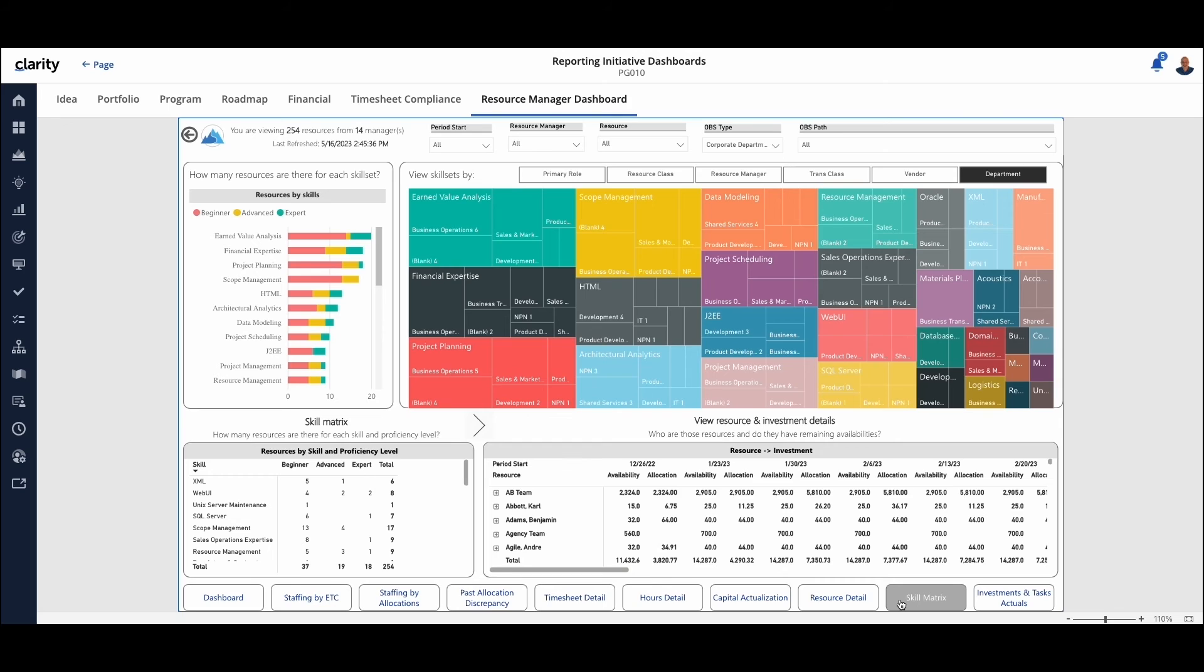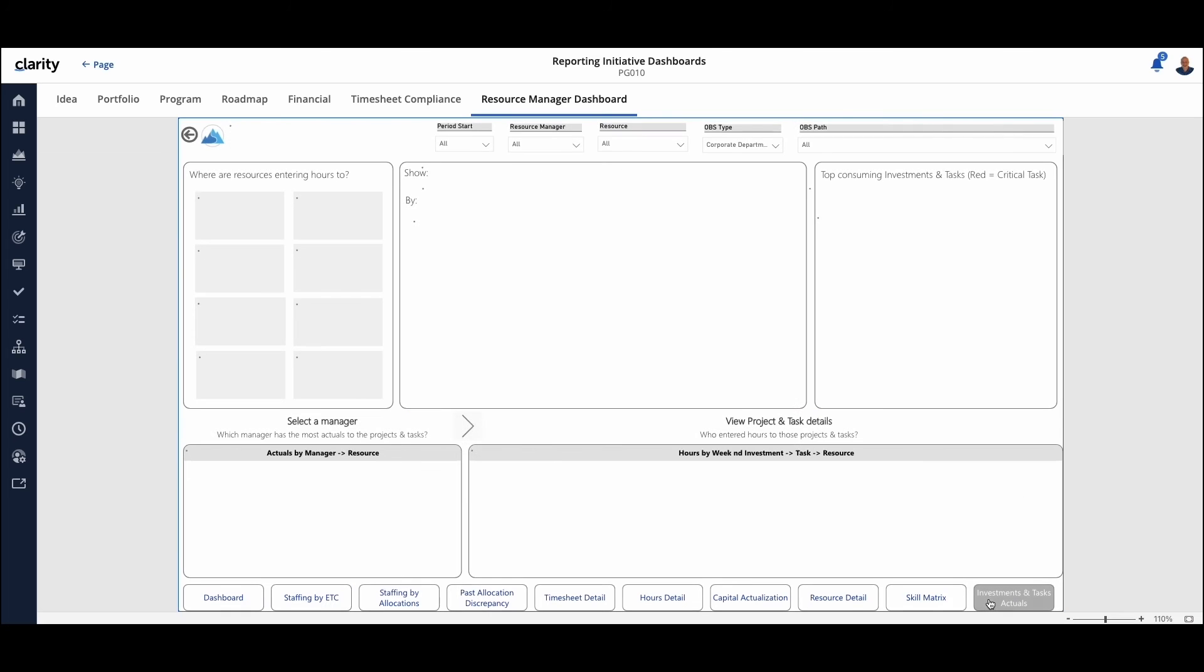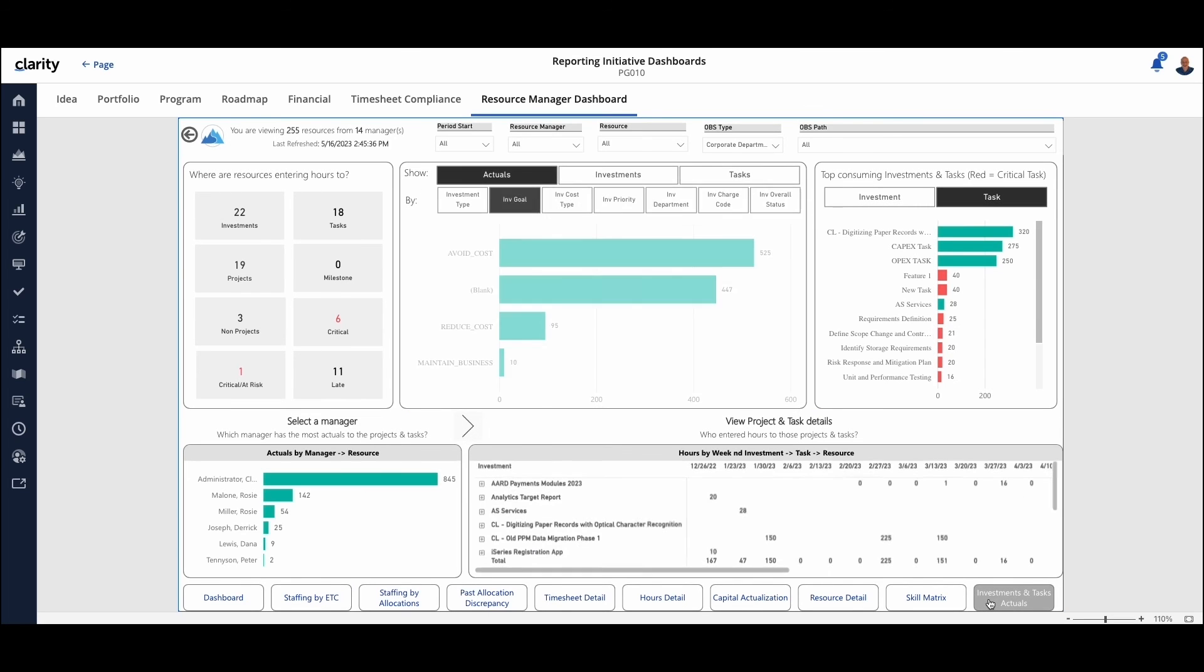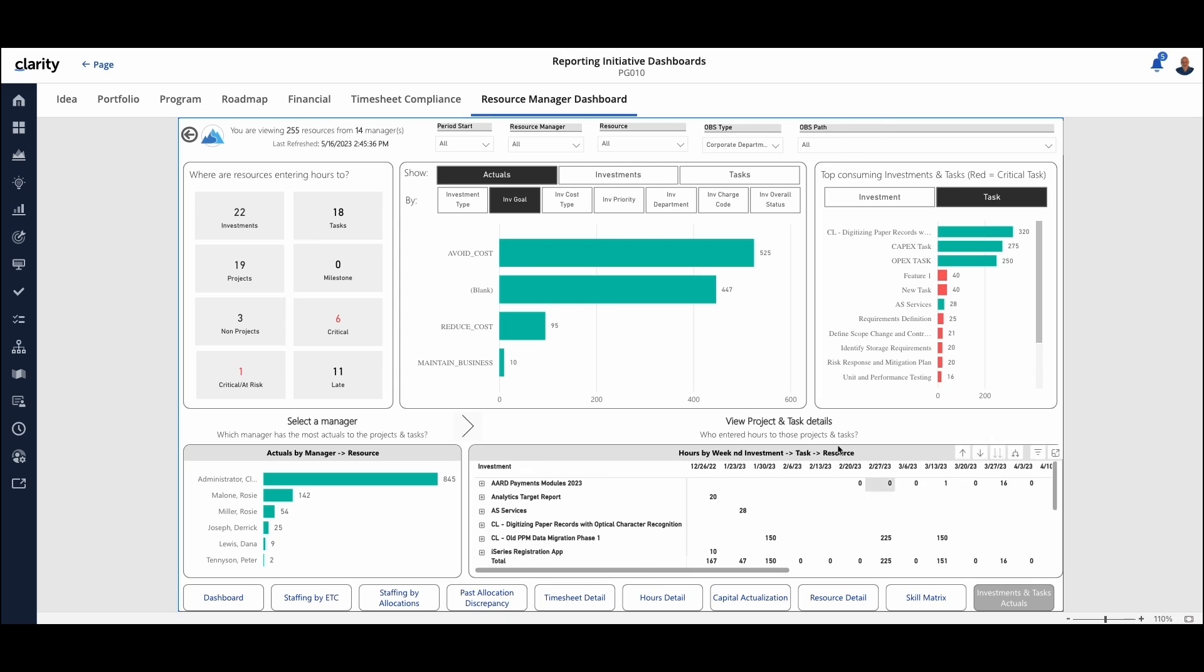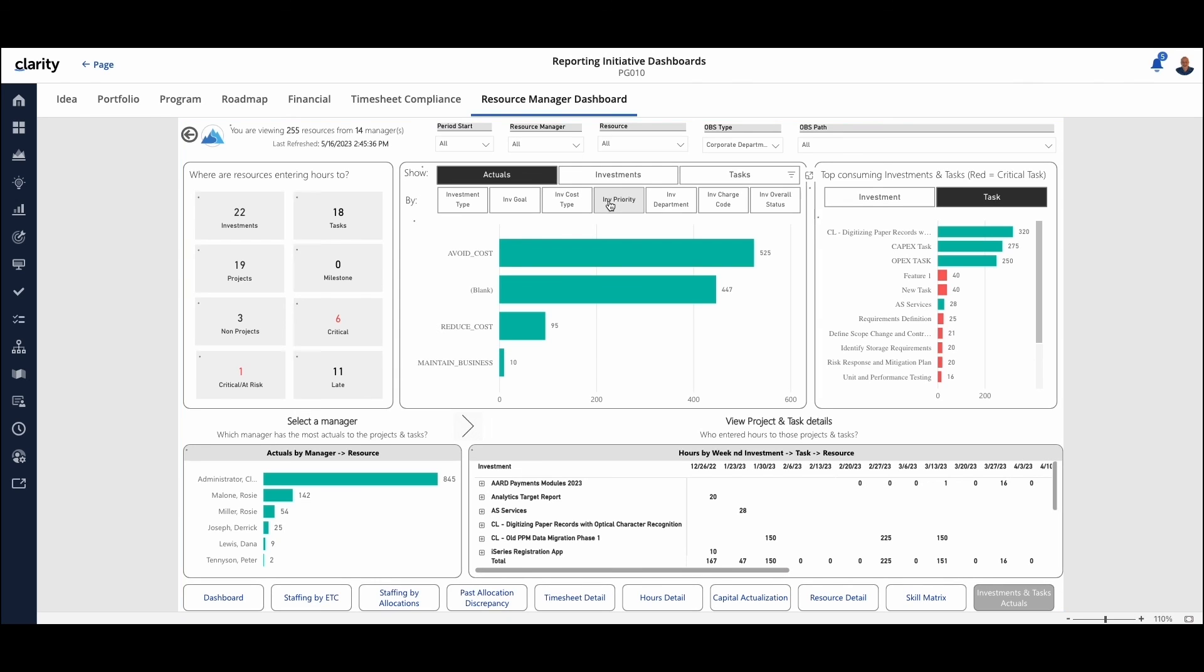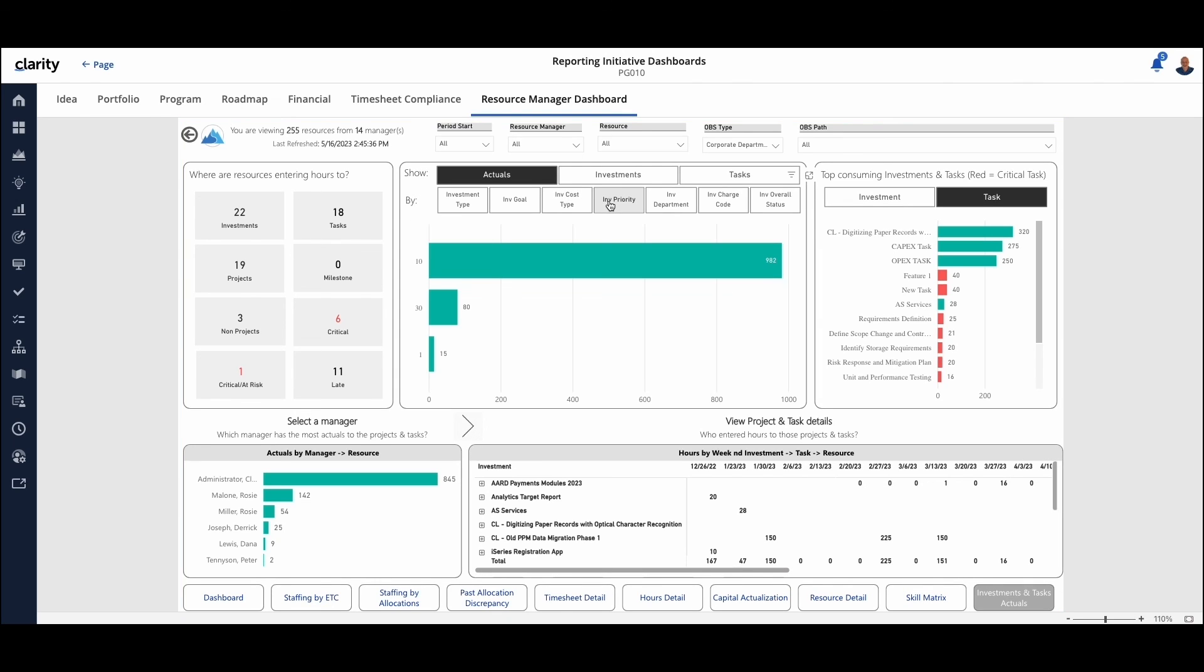A little visibility into our resources and their skill sets. And then lastly, giving that resource view based on the investments, tasks, and actuals. Similar scenario of being able to switch the charts and views.